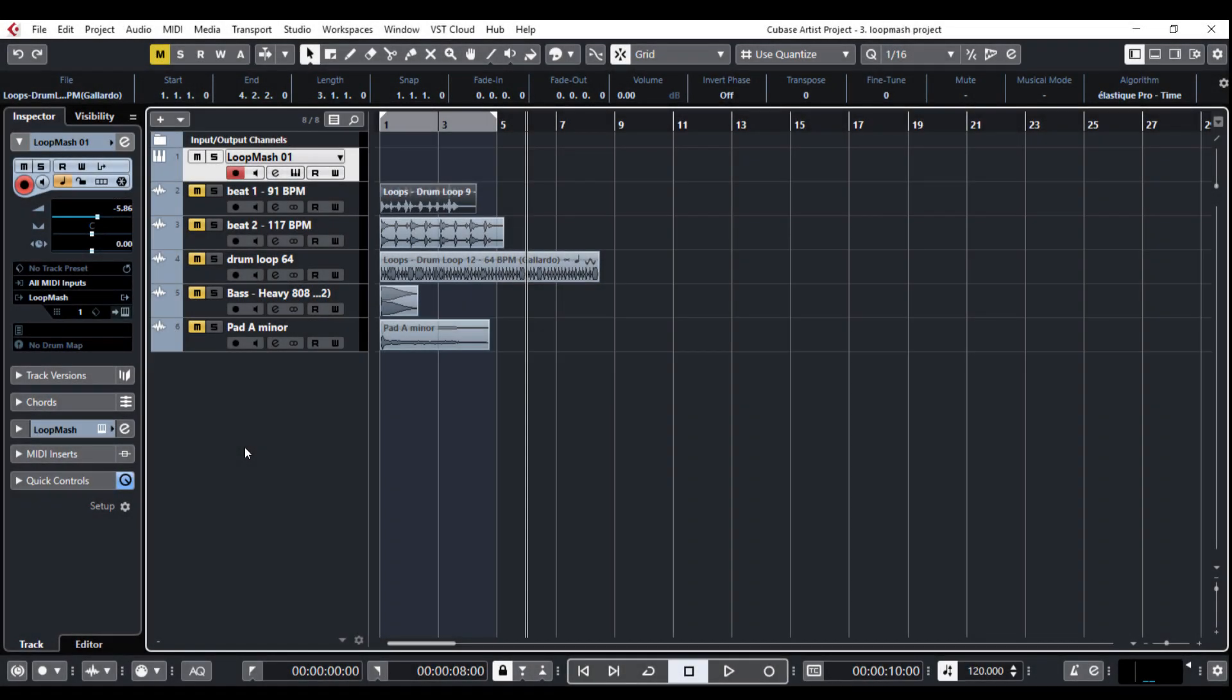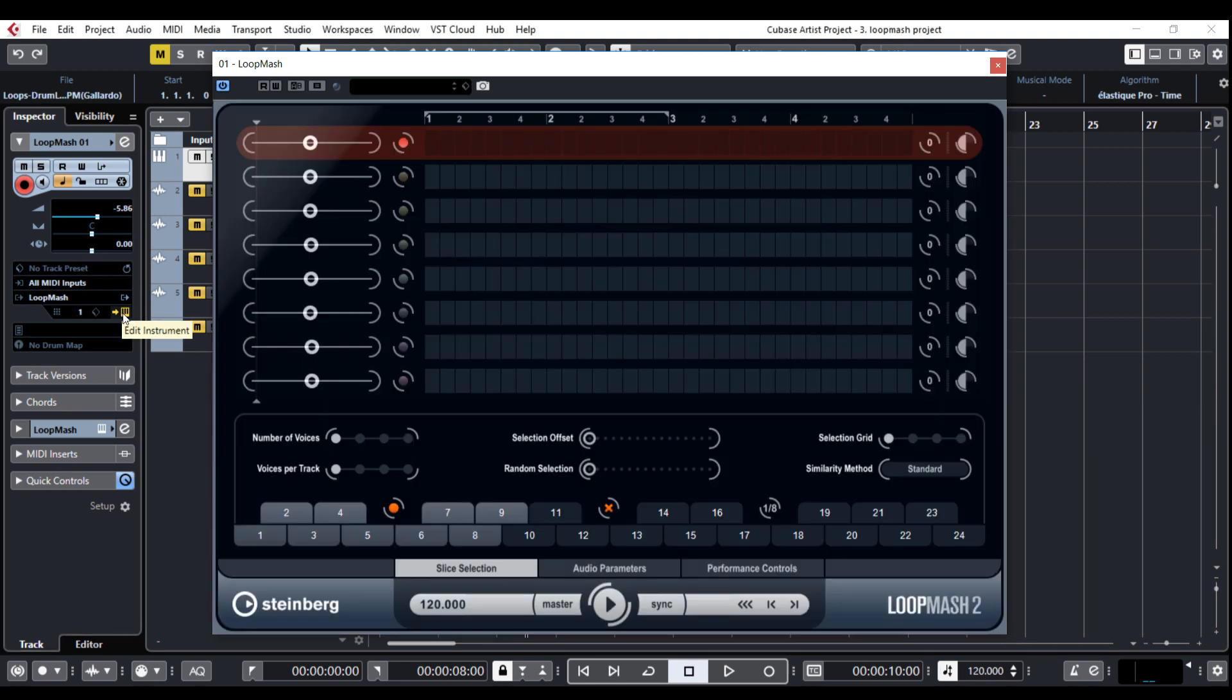I've already prepared a Loop Mesh instrument track in Cubase and with the click on this little keyboard here there it is. The main part is the track section and there are eight available slots for importing your audio.